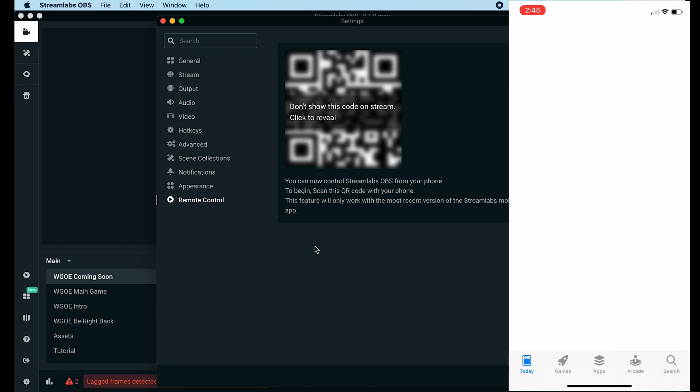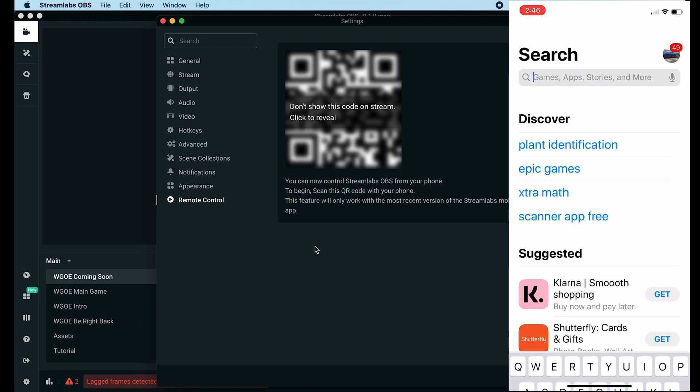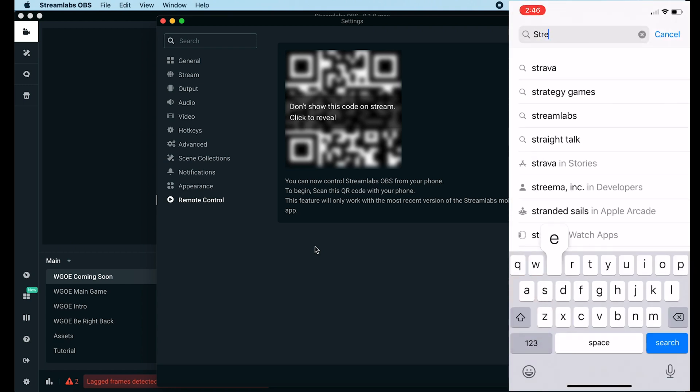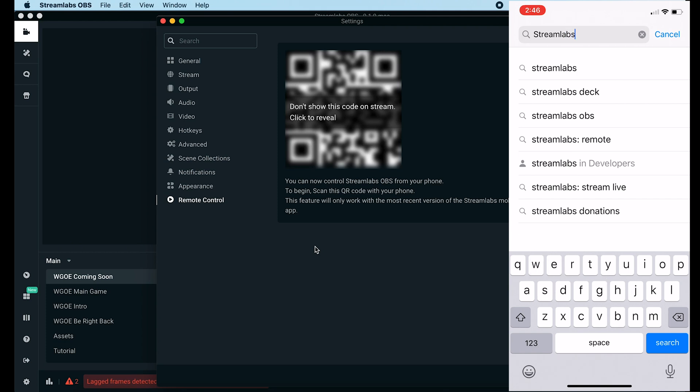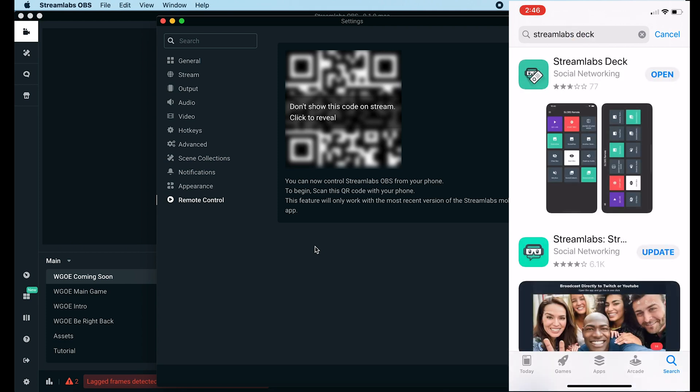To download the app for your phone, go ahead and go into the app store and search for Streamlabs. You're going to see Streamlabs deck, that's the one you want. You just download that and add it to your phone. Now you're all set to go.